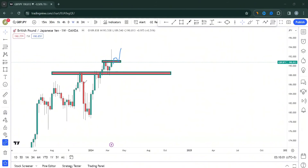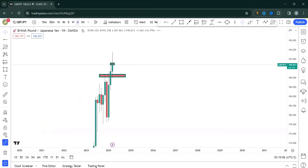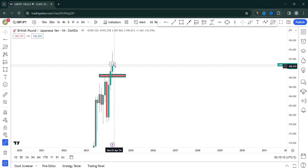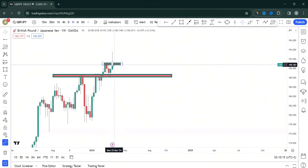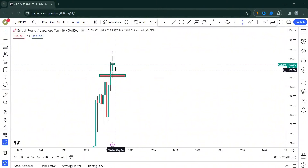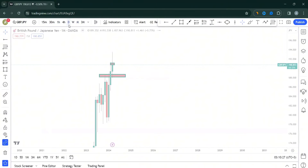Monthly is showing this level was broken but not retested convincingly, so there's a higher chance we may come back to retest and continue. Weekly is saying we're at resistance, so there's a higher chance we may push back down before continuing higher. Monthly and weekly are speaking the same thing. Let's check the daily timeframe.